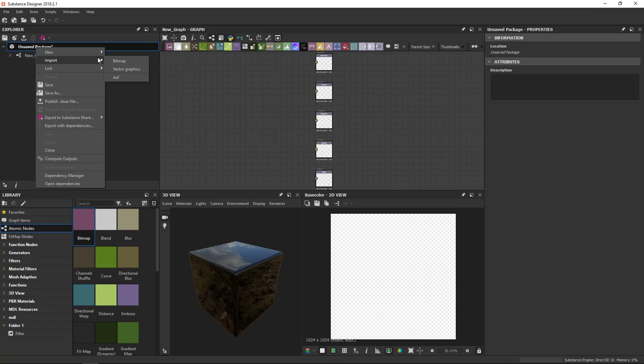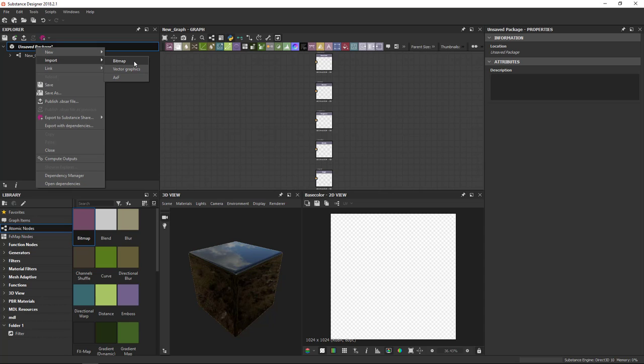The second option, Import. You can import a few specific types of resources. So bitmaps or vector graphics in SVG format. Or AXF, which is an Appearance Exchange format mainly intended for MDL graphs. This will bring in an existing resource. And what it will do is it will create a copy of the existing resource inside your package. So you can edit it inside Designer afterwards.